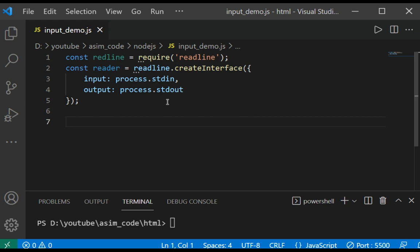Now we will use the question function to post a question and provide a callback function to process the response. And within the function, the close function will be called, which will close that interface, releasing control of the input and output stream.